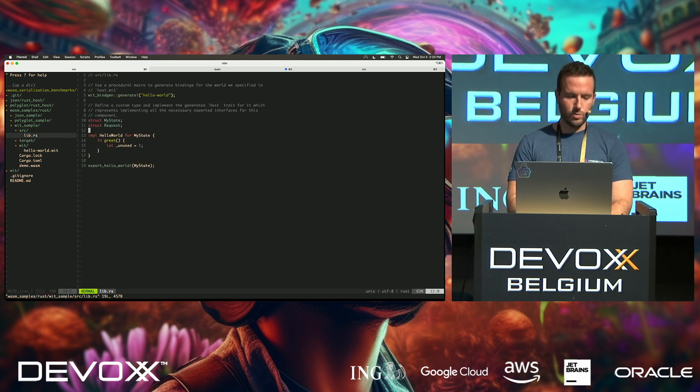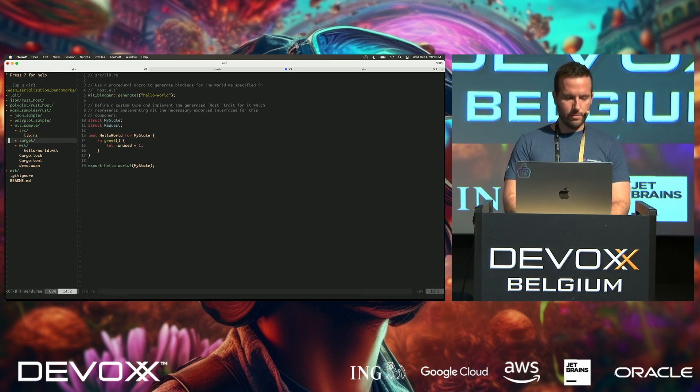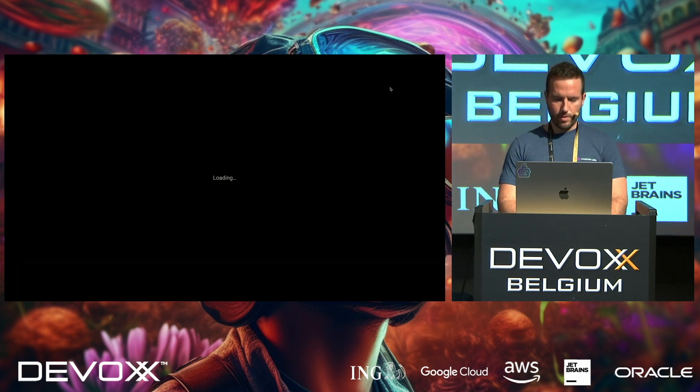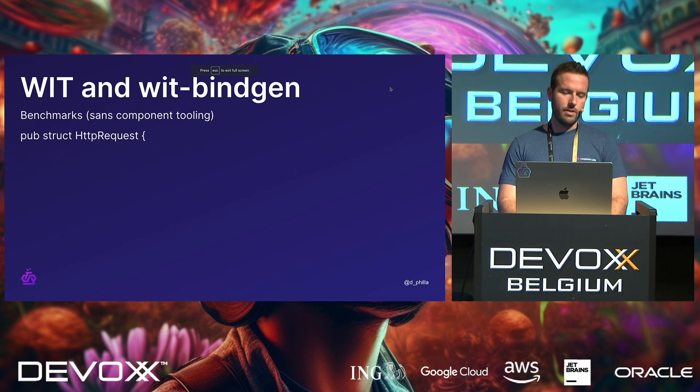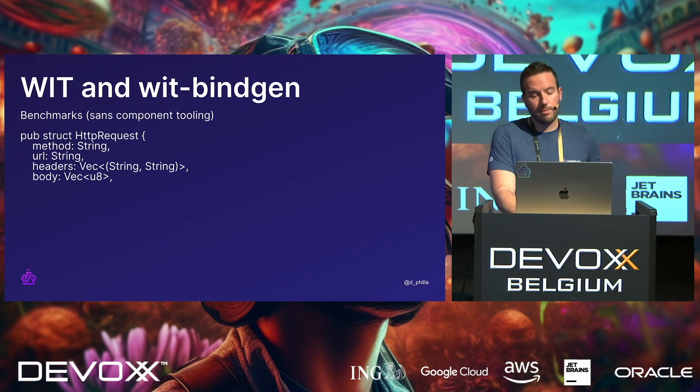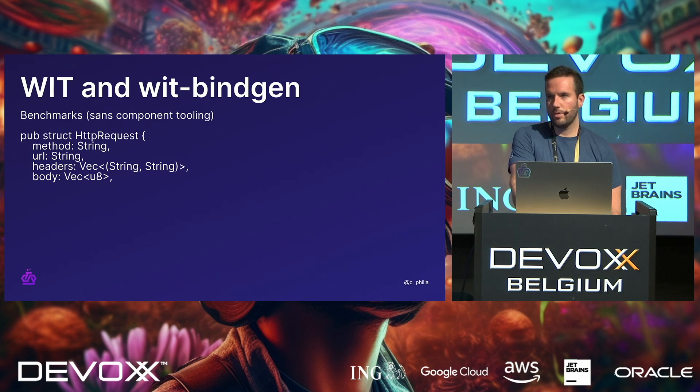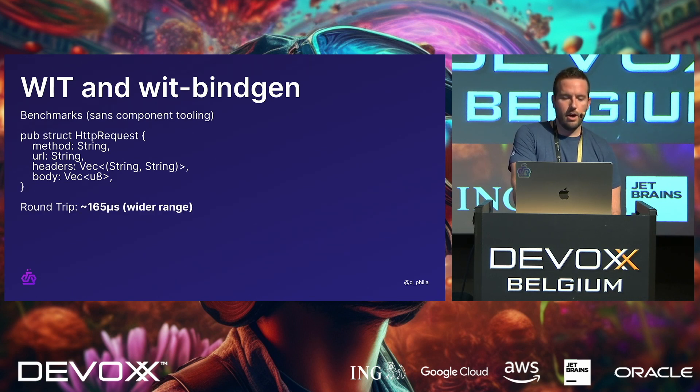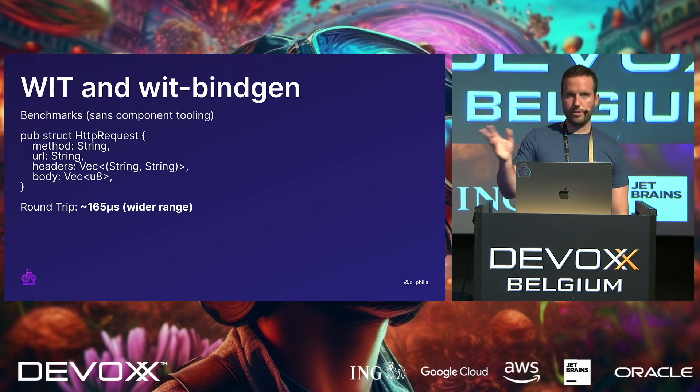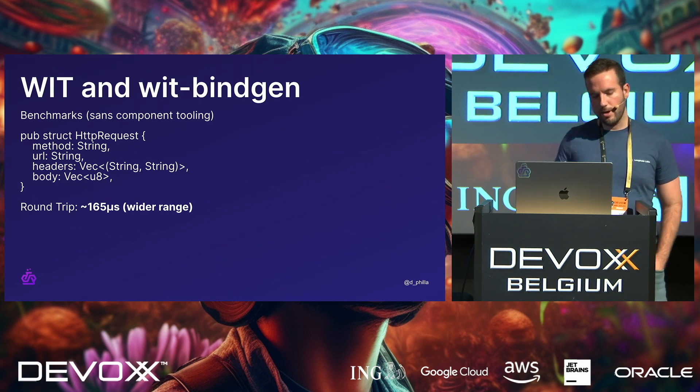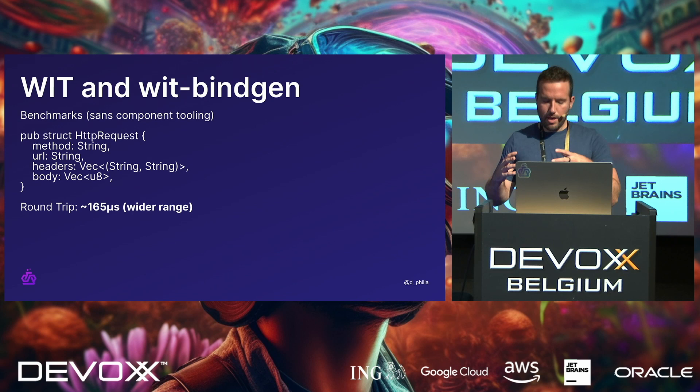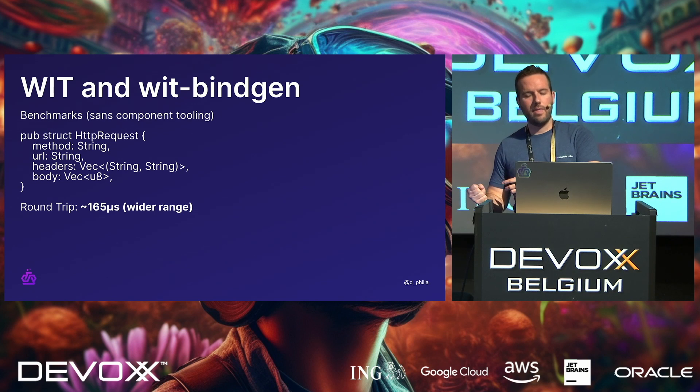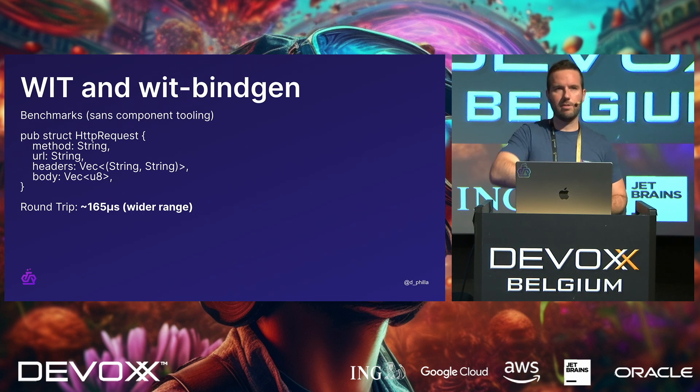the same thing happens here. This is the actual function that is getting compiled, and if we look, at the benchmarks, one thing that we can see is that for this same struct, right, we didn't use the component model tooling, but we did use wit-bindgen, which is the library that actually creates the glue code that does the serialization on either side. Round trip, we get about 165 microseconds, with a wider range, though, right? So, what happens here is the serialization layer does the serialization from the higher-level types. It turns it into a much more compact binary format. This is known as the canonical ABI. And then, on the other side, it will deserialize, serialize again, and then you do the same thing back in the host.